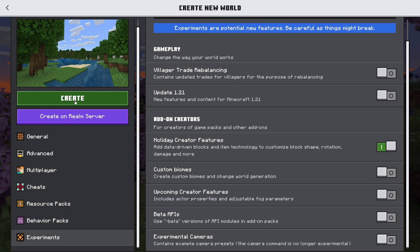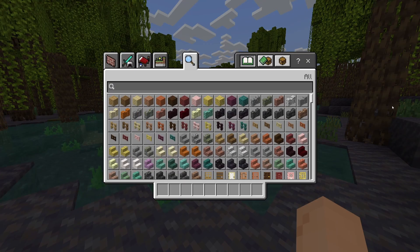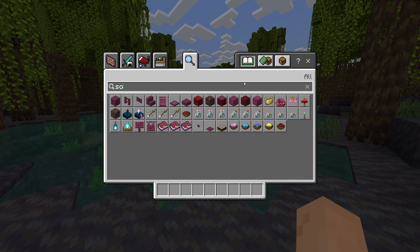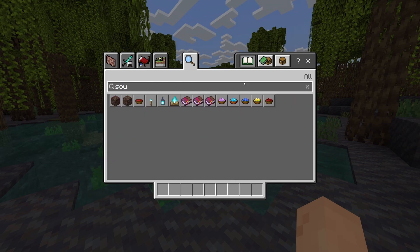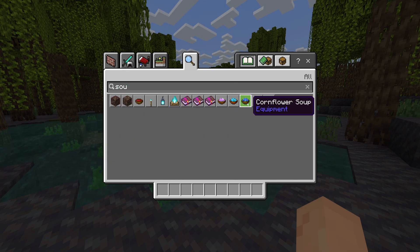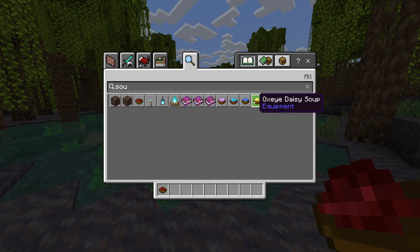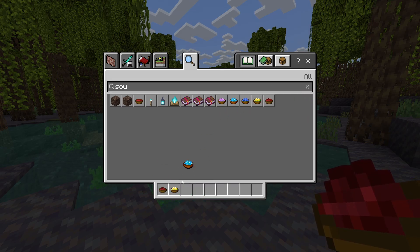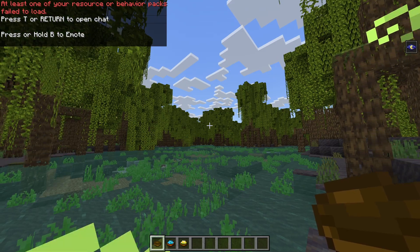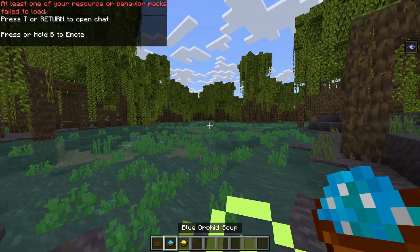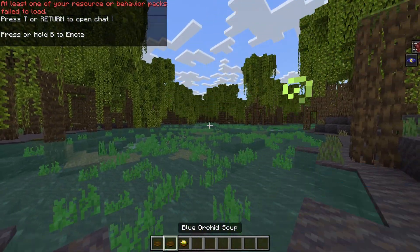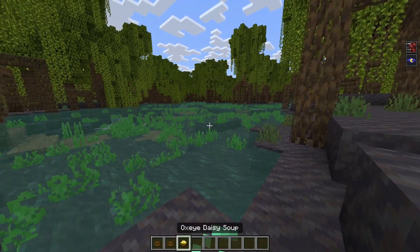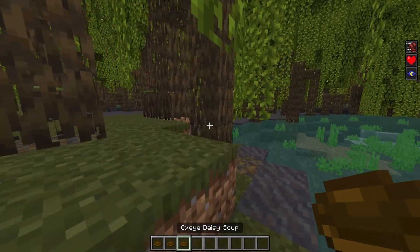So we're going to go ahead and hit create world here. So now if we type in soup as you can see here we have a bunch of the new soups already installed. It is literally that simple. You can create mod packs things of that nature. As you can see I eat that soup it gave me night vision. I eat this soup it gives me speed and then regeneration.